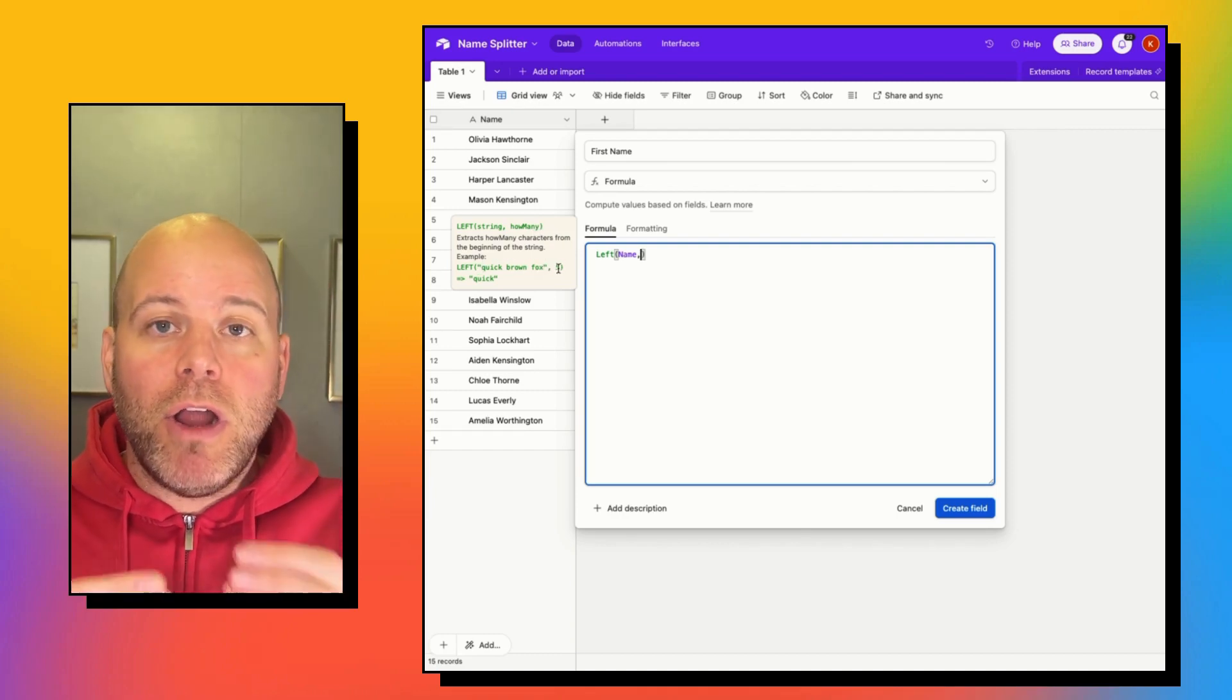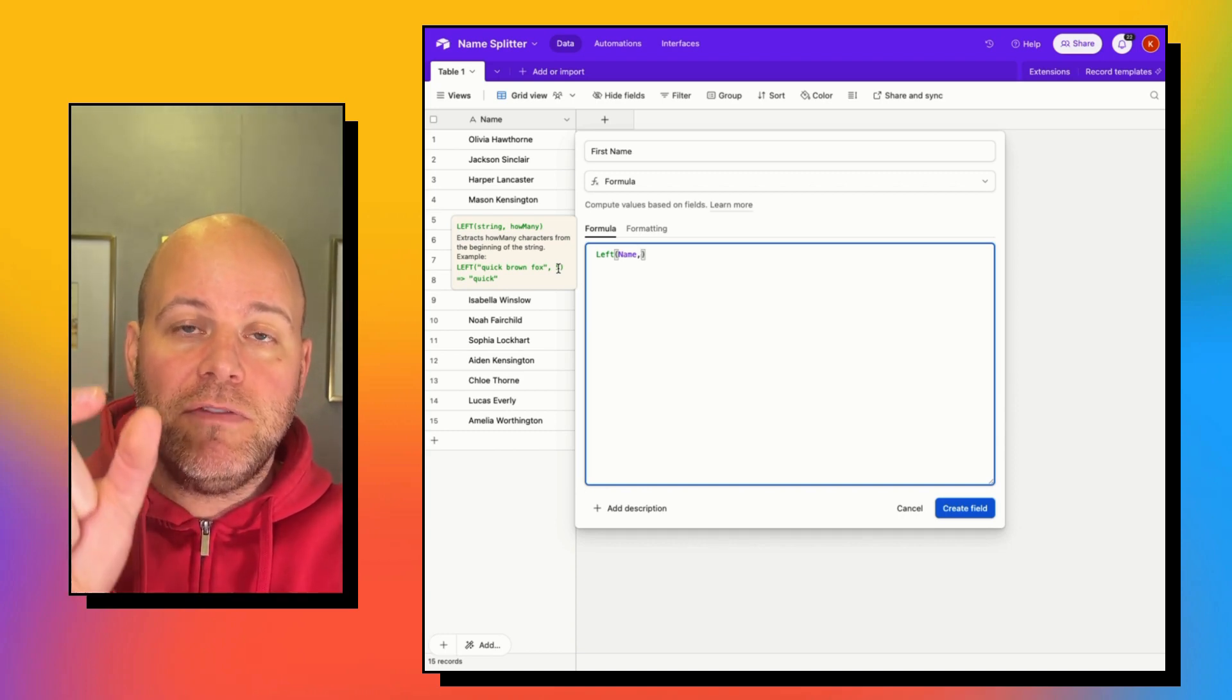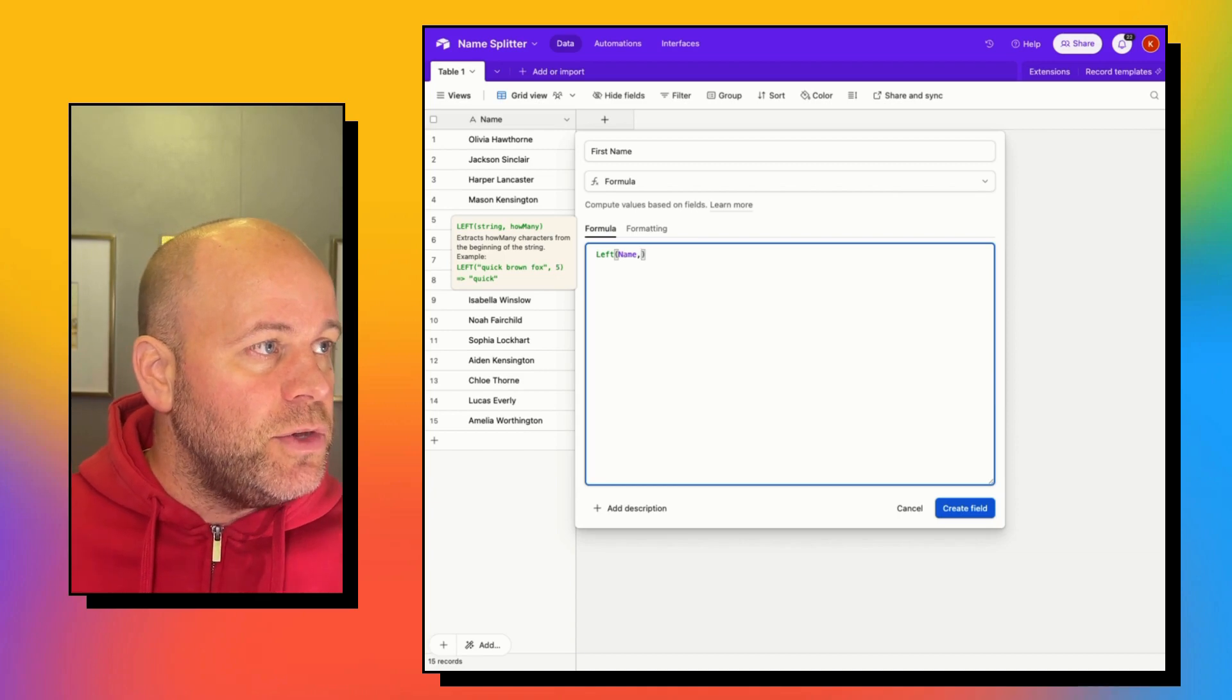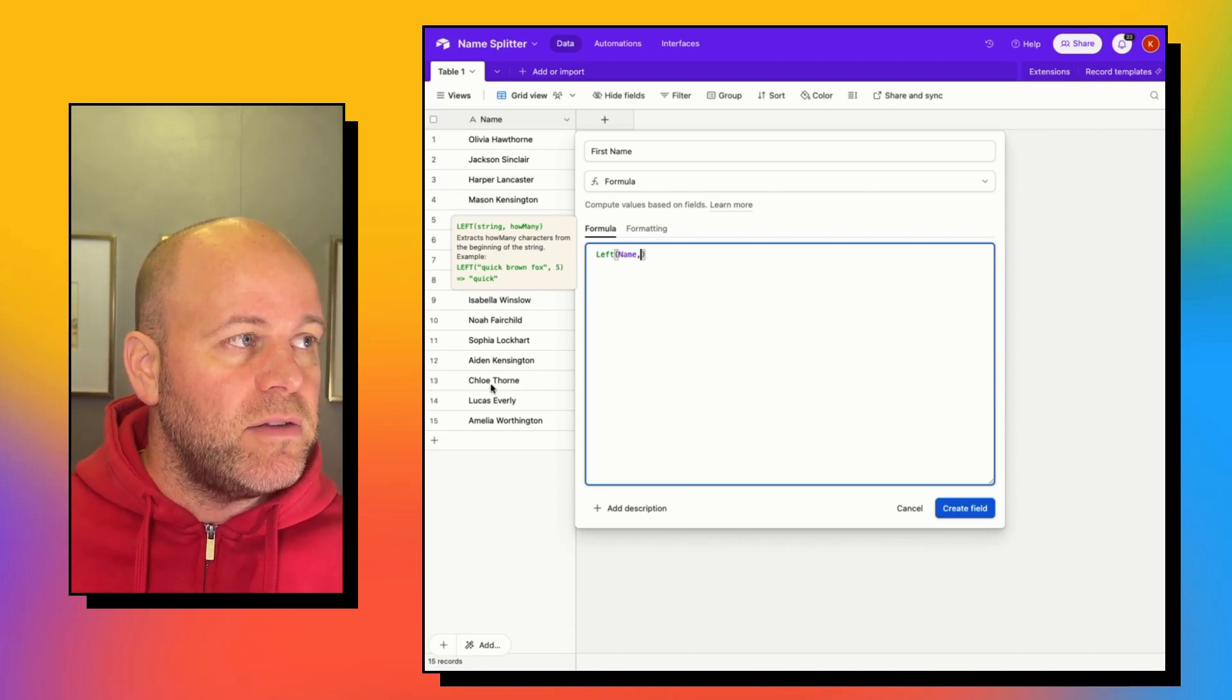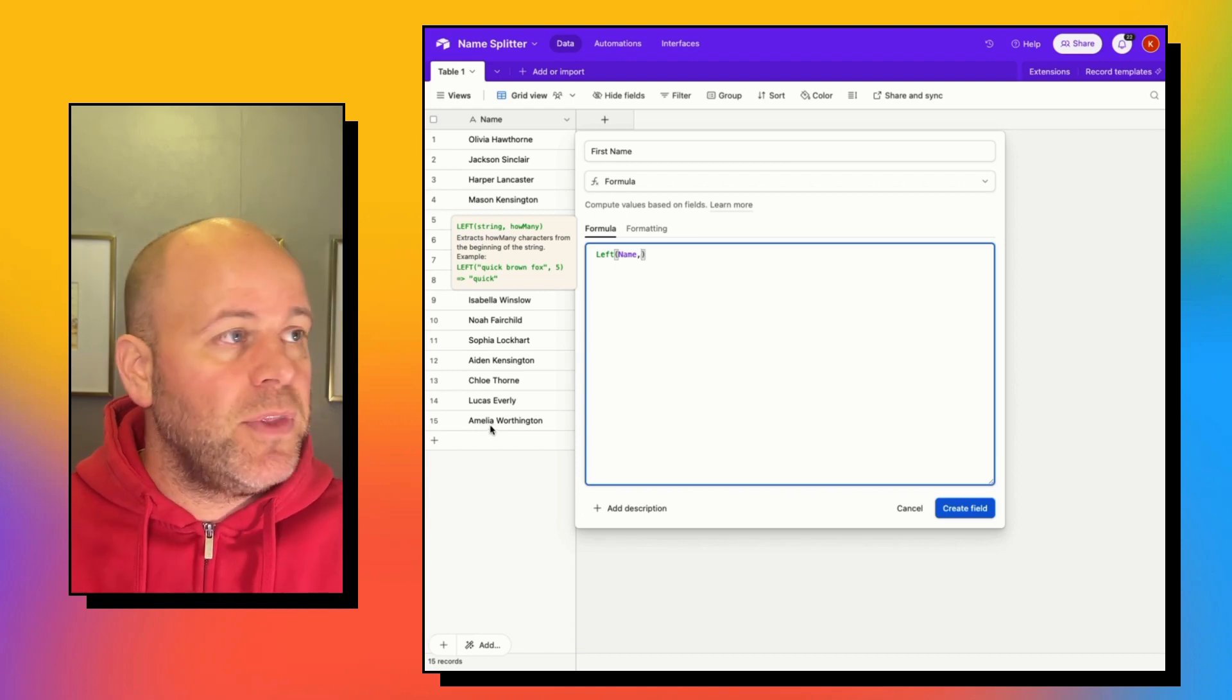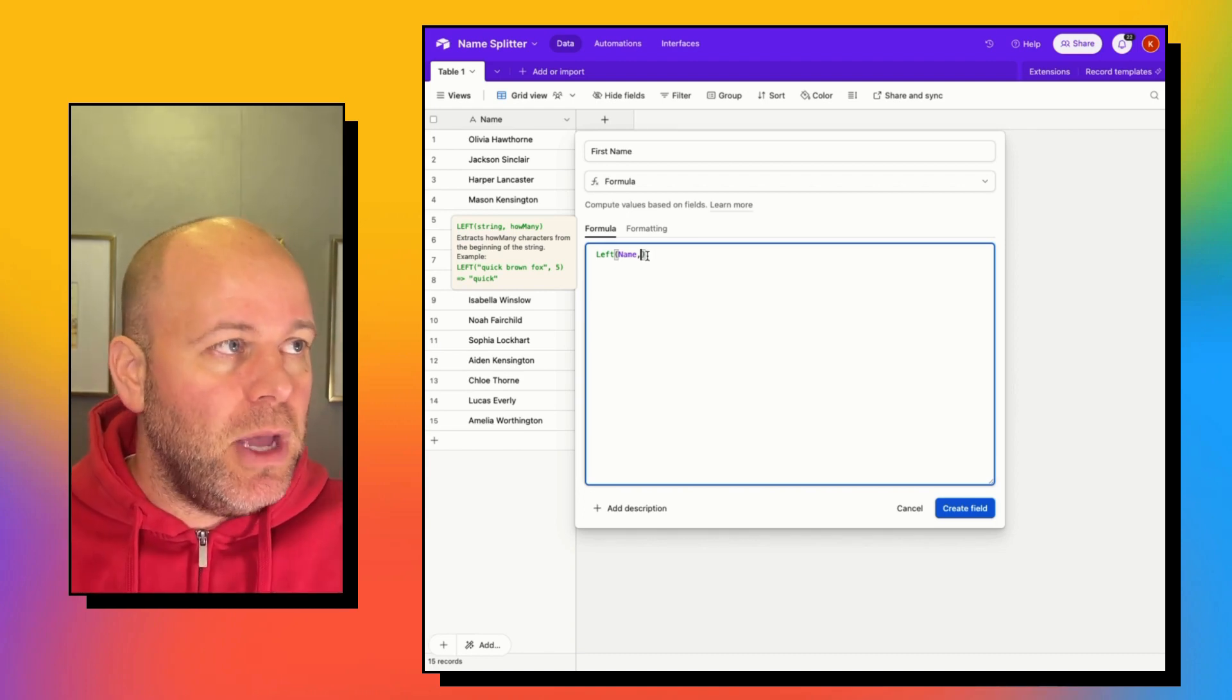Now our number is variable. We are looking for the position of the space in between the names. So you can see here with Chloe, it's five characters, but then Amelia is actually six characters. So we need a variable number.